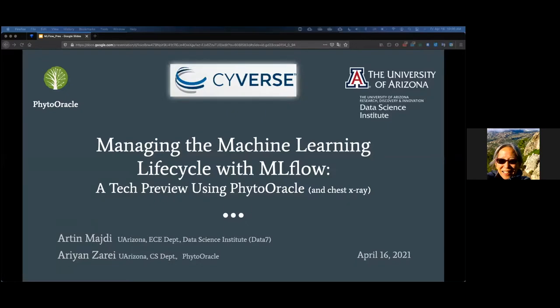Hello and welcome everyone to the CyVerse webinar series. I'm Tina Lee, CyVerse's User Engagement Officer, and today's webinar is a technology preview of MLflow. It's a software application used to manage the machine learning workflow. Our presenters today are Artin Majdi and Aryan Zare, both doctoral students at the University of Arizona.